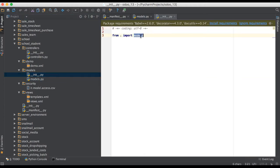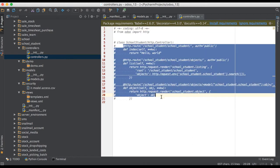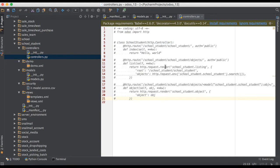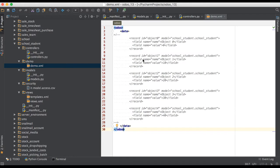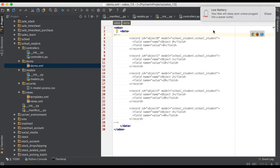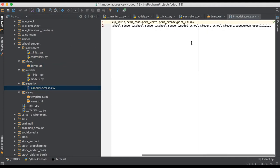This model Python file is already included. In the controller part, it has already created one controller class with three different controller URLs. In the demo folder, if you unfold it you'll find some predefined data. If you have pre-loaded demo data in the comment section, just uncomment it and after upgrading the module, it will create those records.